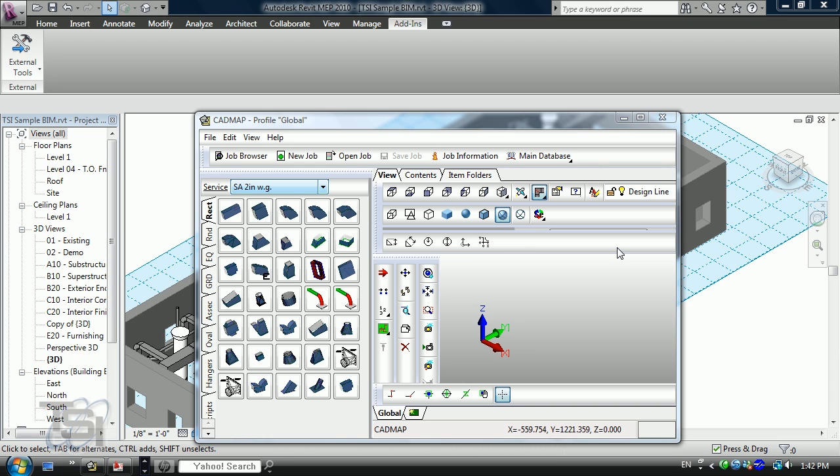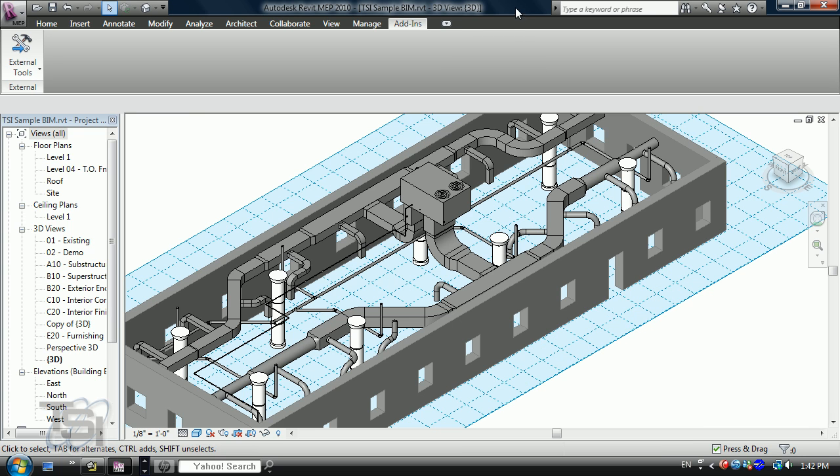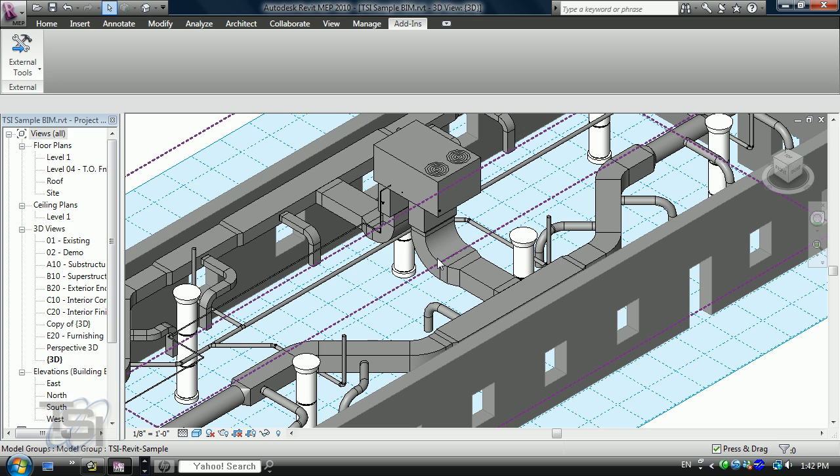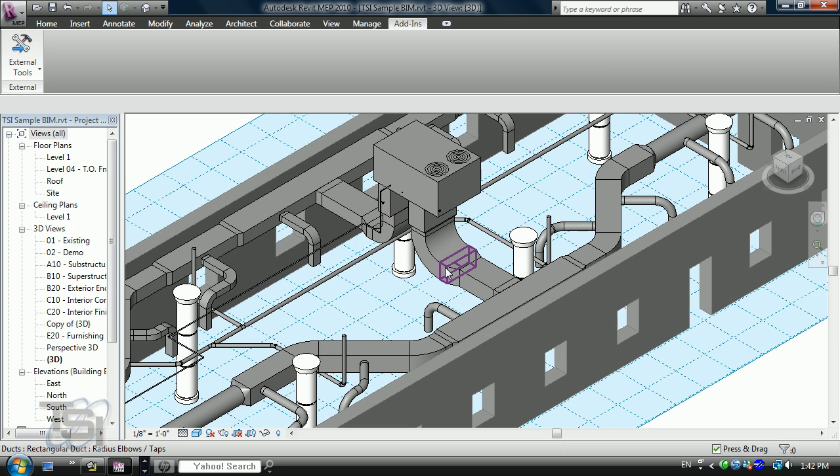What I'm going to use to do that is a new software package developed by MAP called FabDuct and FabMEC. So what I'm going to do is start off with a Revit file here and take in the components by selecting them.